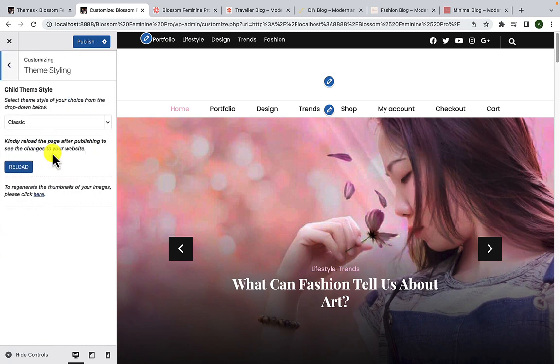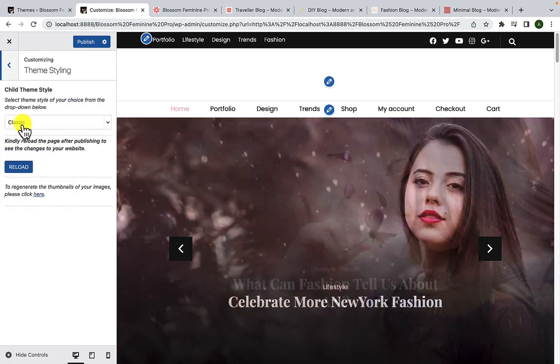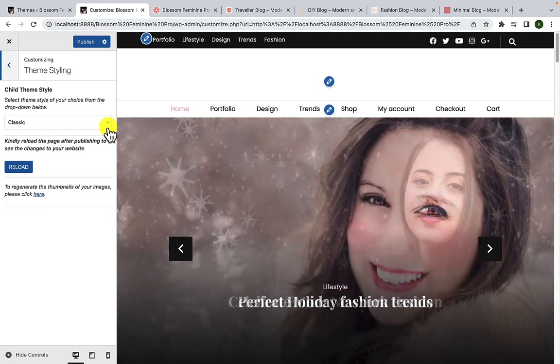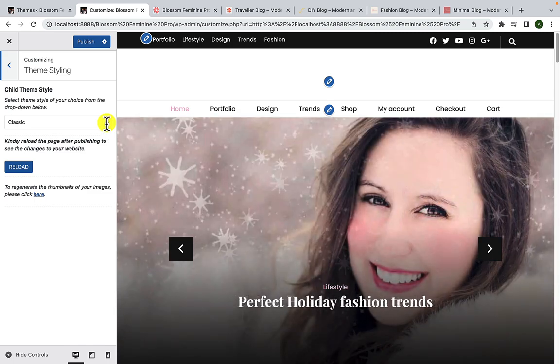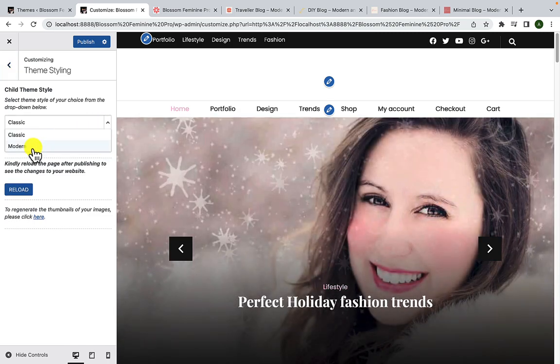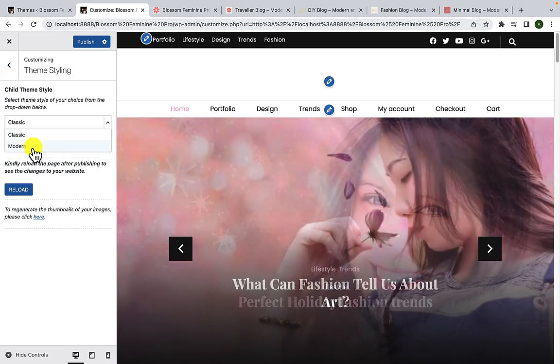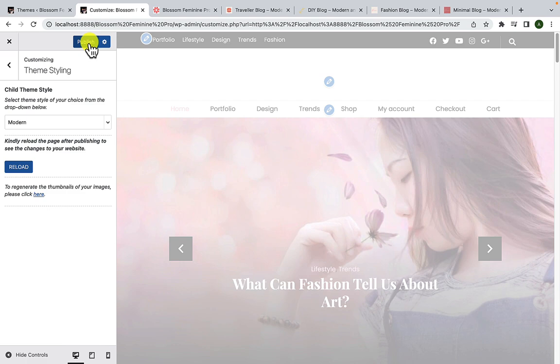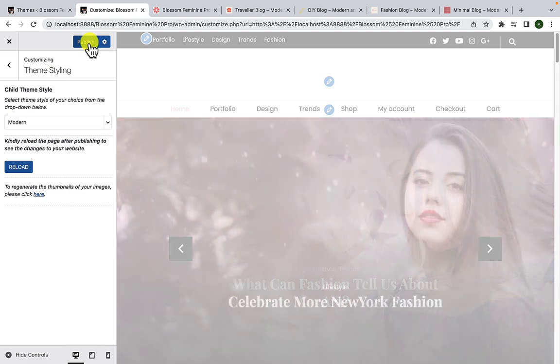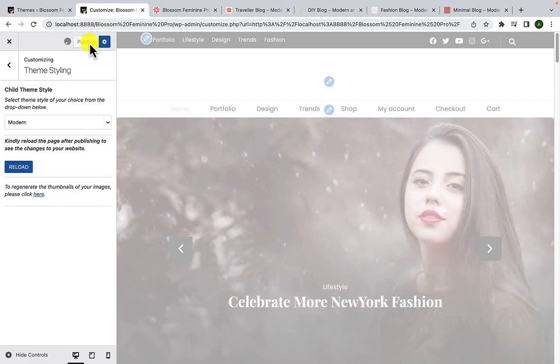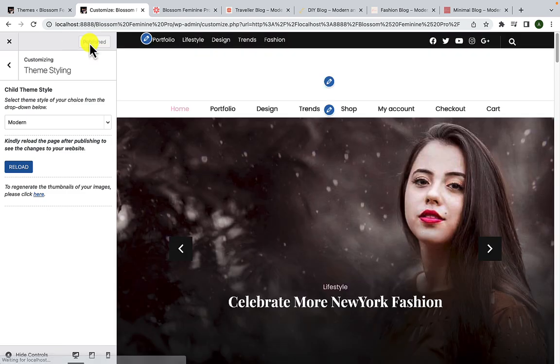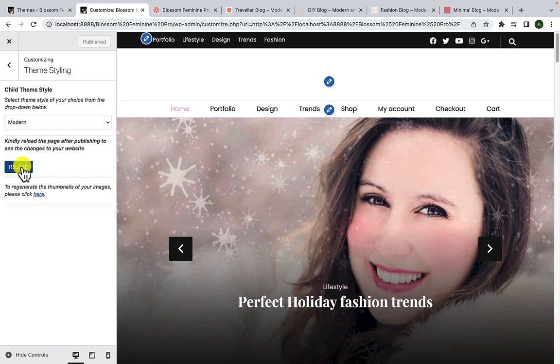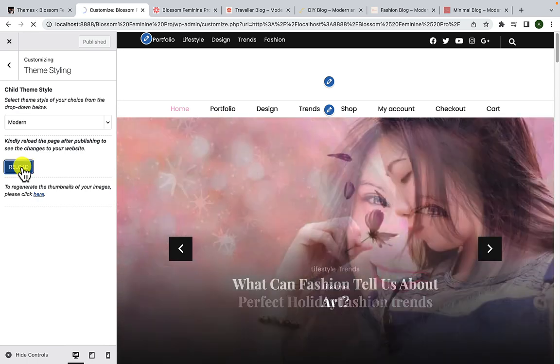On the customizer tab, right below Site Identity, there is Theme Styling, and this is where things get interesting. Click on it. By default, Classic has been selected. Click on the drop down arrow and select Modern. Now click on the Publish button.